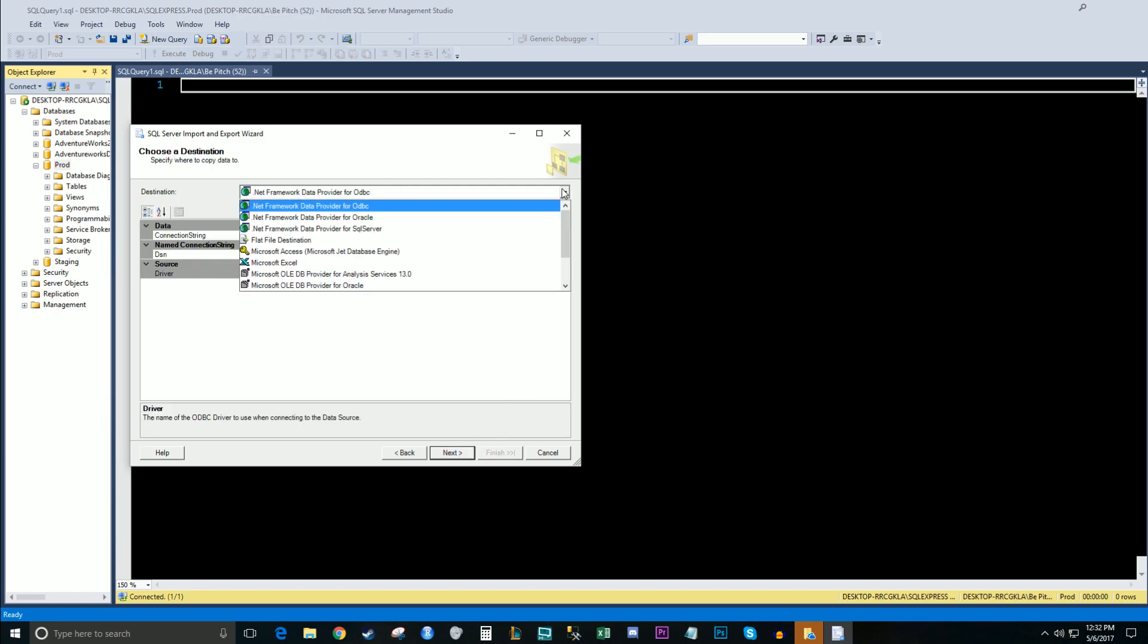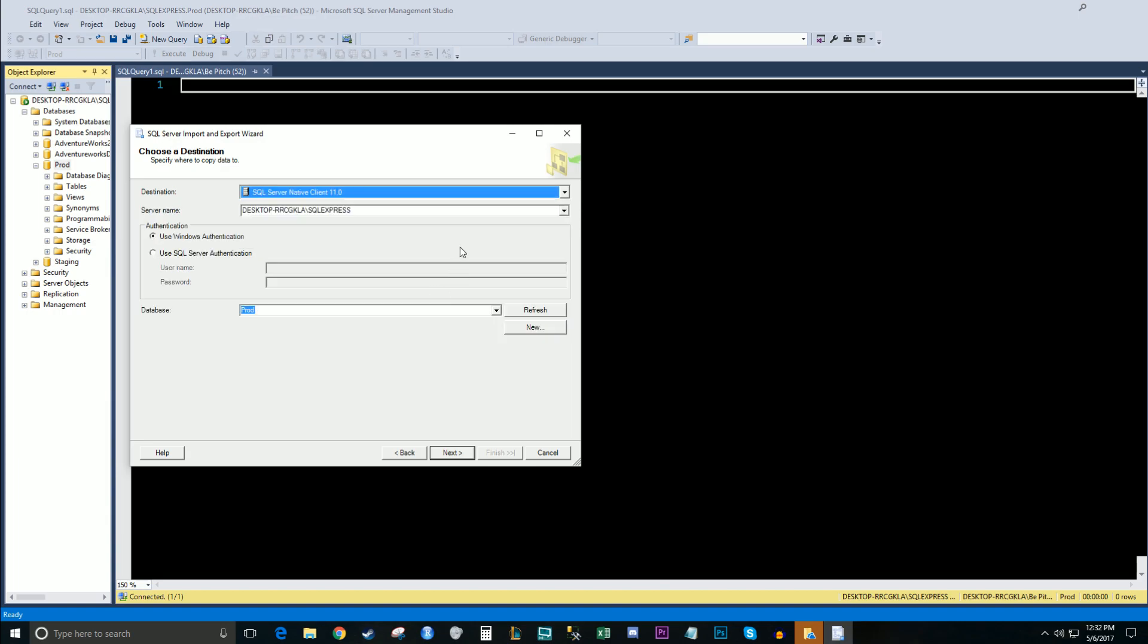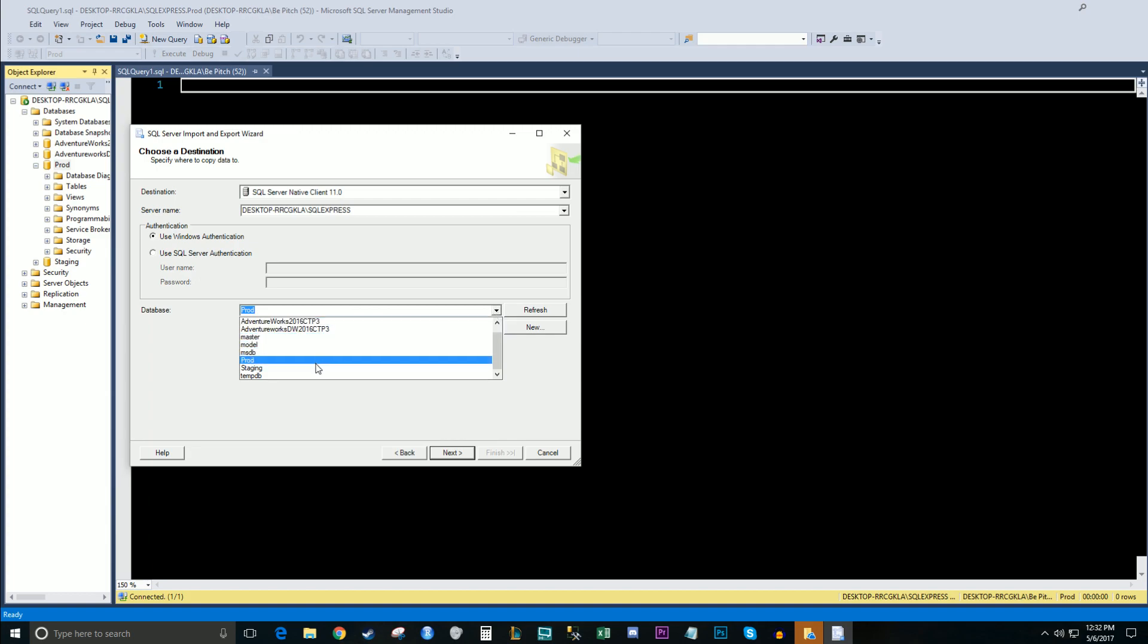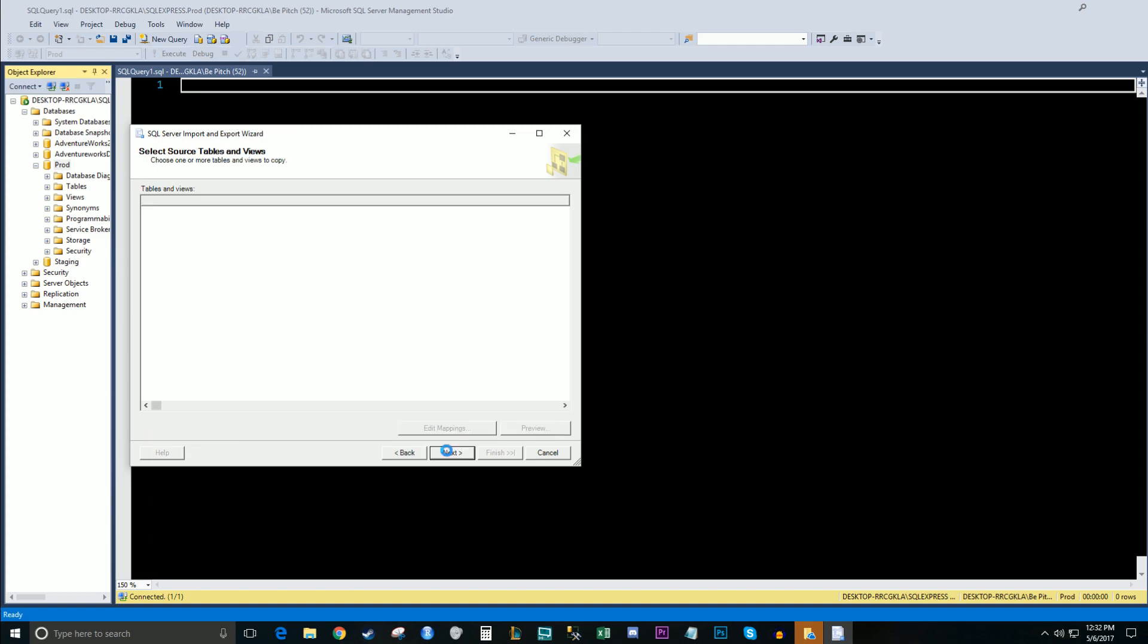We're going to choose a destination. We're going to choose SQL Server native client. And we've defaulted my server here. And we're going to choose a database. So I'm choosing prod. Hit next.